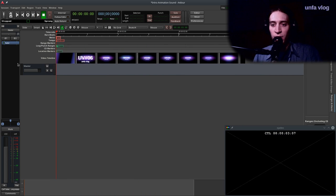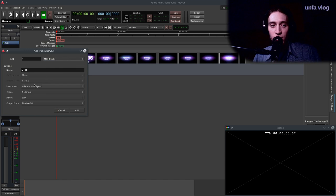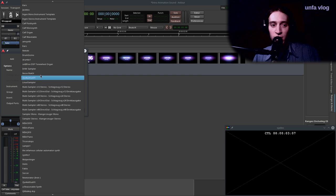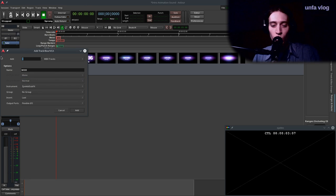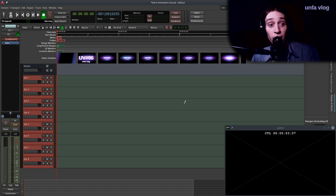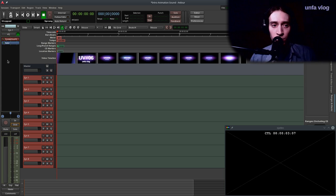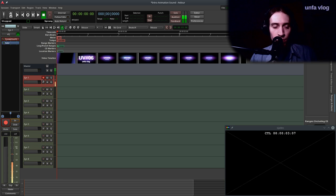I can see some clues to what the sound design might be. What I'm going to do is add a bunch of ZynAddSubFX instances so I can start synthesizing some sounds that will fit this. ZynAddSubFX is a pretty heavy plugin, so it takes a while to load into Ardour. Let's see — we have the first one, and it's already routed.